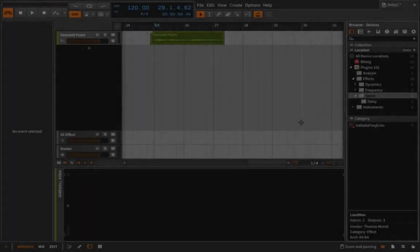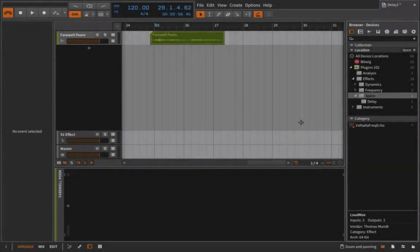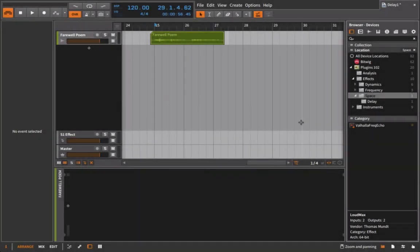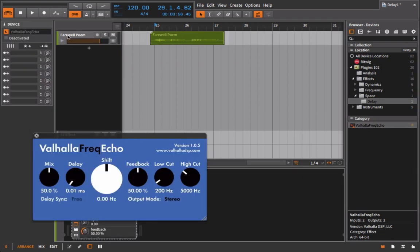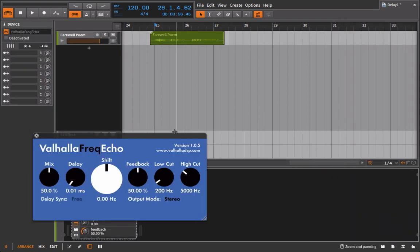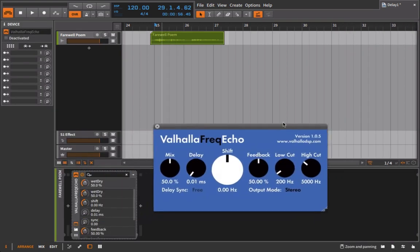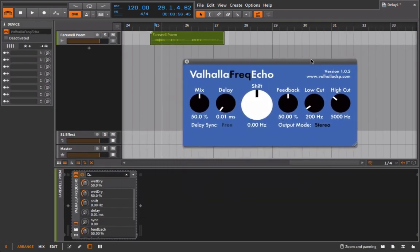We're now ready to move on to our next category of effects, and that category is the spatial effects. In this video we're going to talk about echo effects, aka longer type delays. Nowadays when people make their songs in the computer, it's very possible to set up delay effects or echo effects that aren't realistic.